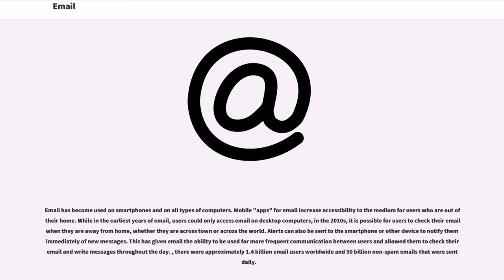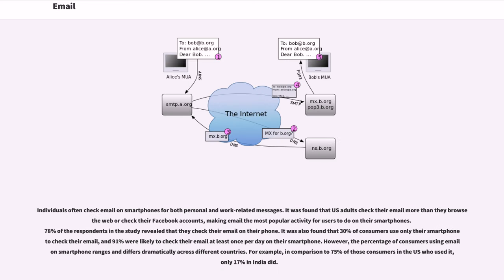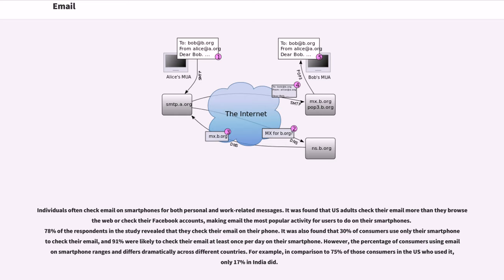This has given email the ability to be used for more frequent communication between users and allowed them to check their mail and write messages throughout the day. There were approximately 1.4 billion email users worldwide and 50 billion non-spam emails that were sent daily. Individuals often check email on smartphones for both personal and work-related messages. It was found that U.S. adults check their email more than they browse the web or check their Facebook accounts, making email the most popular activity for users to do on their smartphones. 78% of the respondents in the study revealed that they check their email on their phone. It was also found that 30% of consumers use only their smartphone to check their email, and 91% were likely to check their email at least once per day on their smartphone.